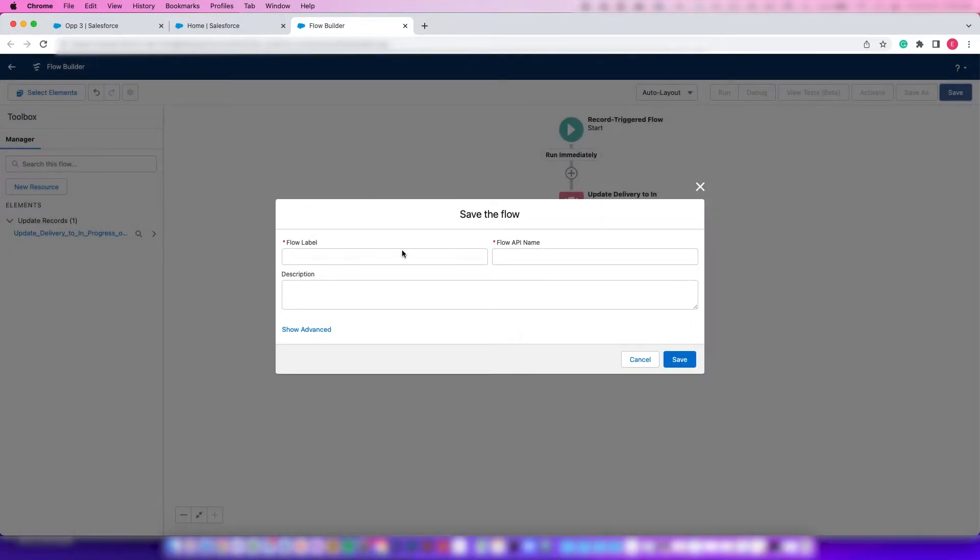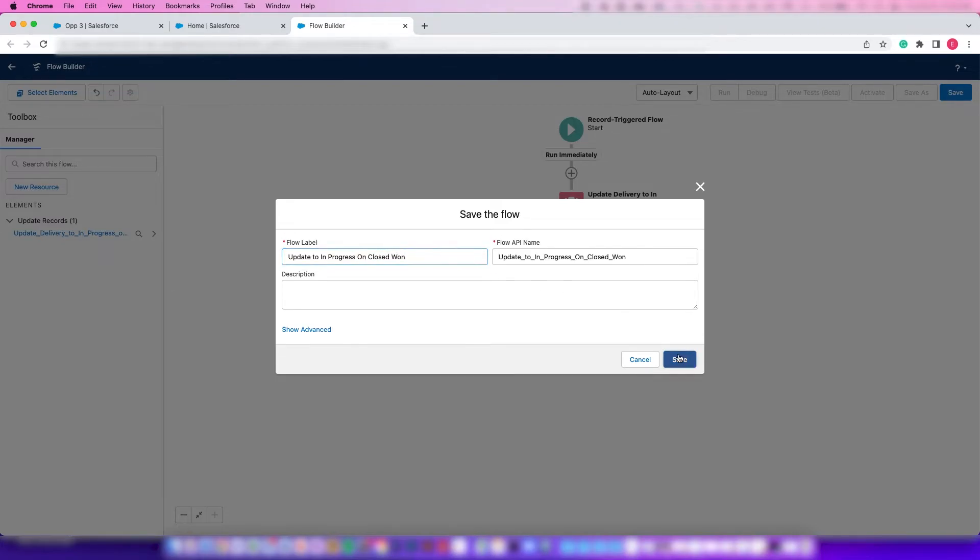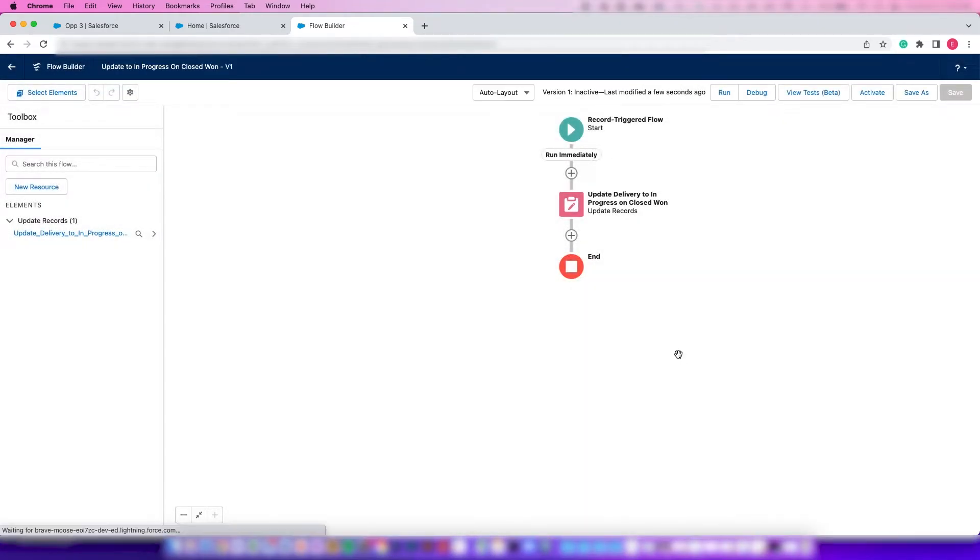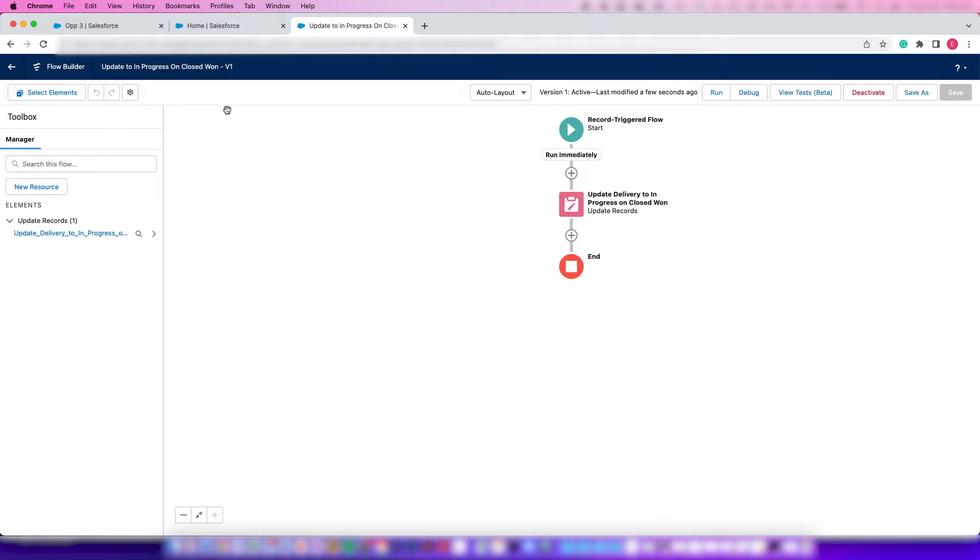From here we'll save this, give it a name: 'Update to In Progress.' Save that and activate.